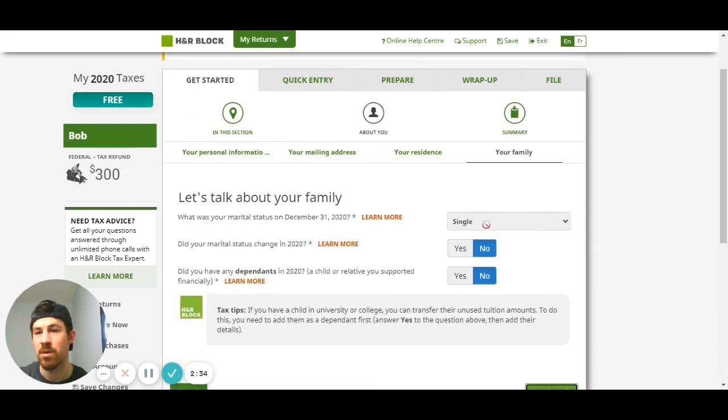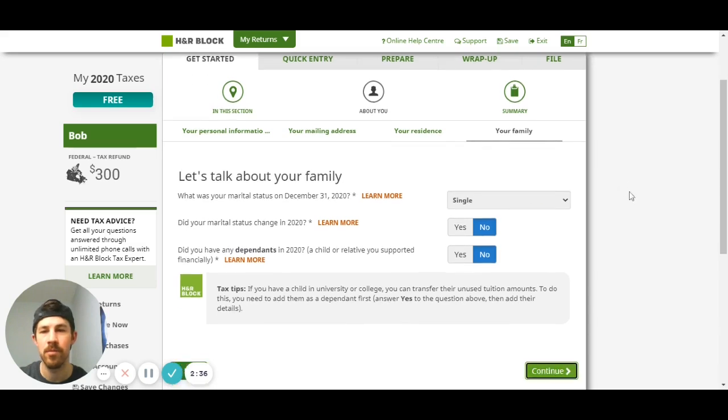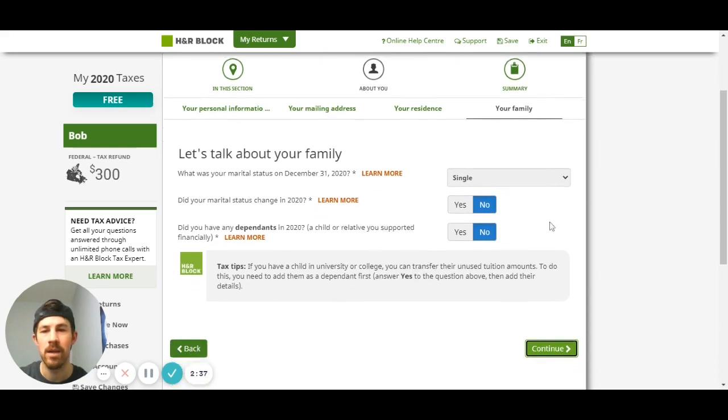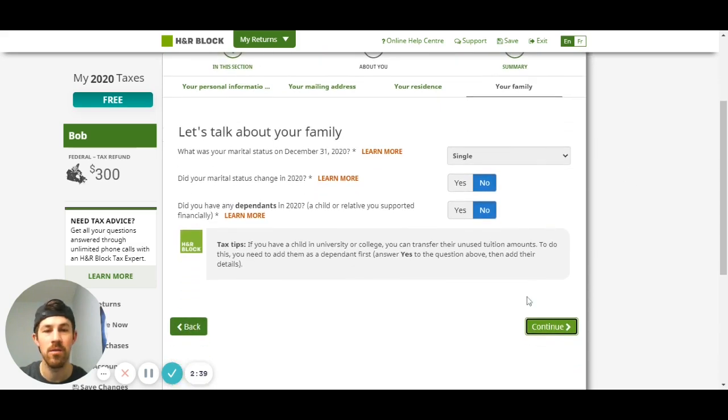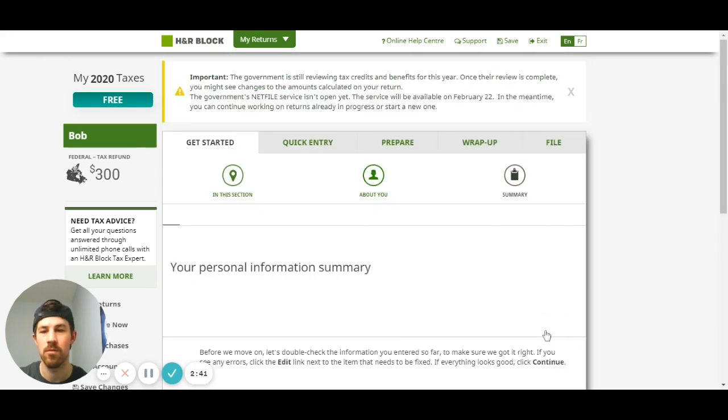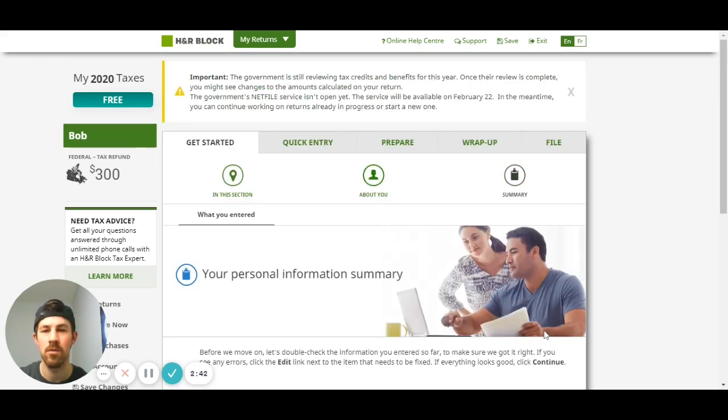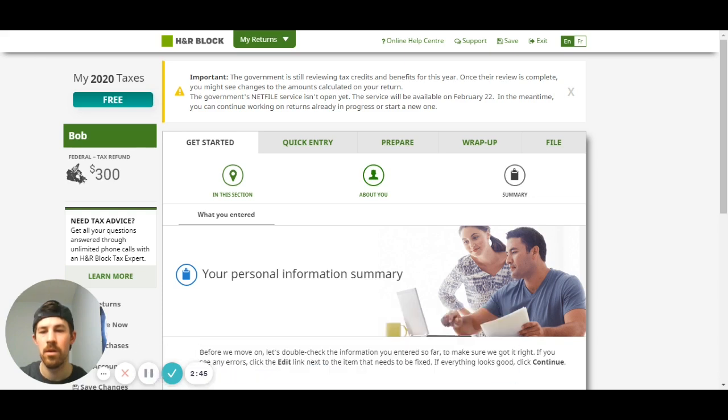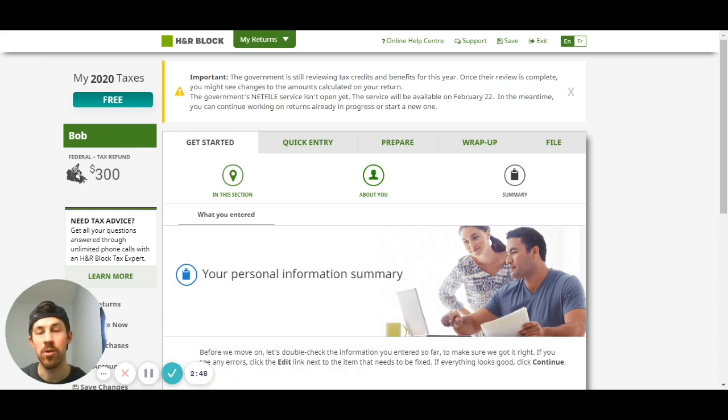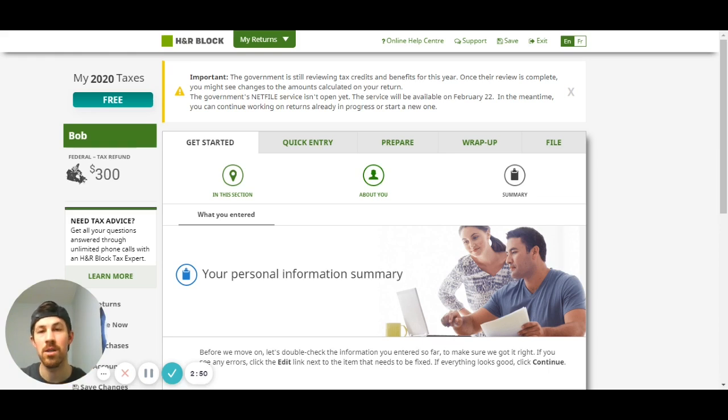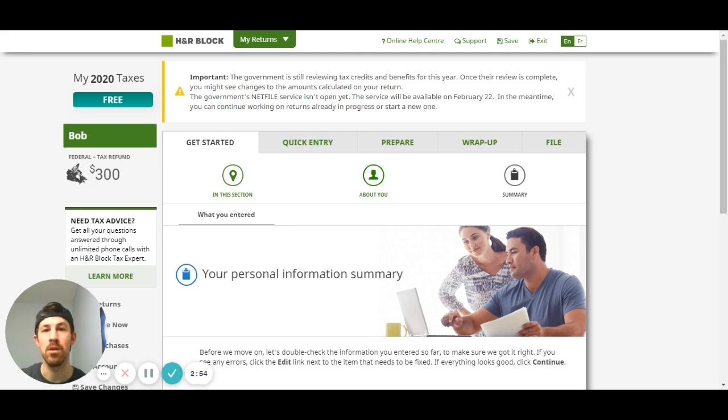This is just going to ask about your marital status and if your marital status changed. This here is your personal information summary, so when you scroll down you'll be able to see your personal information. Make sure it's accurate again, double check for errors, spelling mistakes, input errors, all that kind of stuff before you move on to the next section.